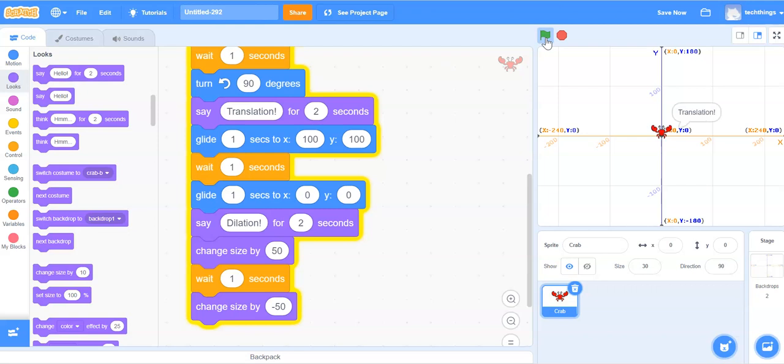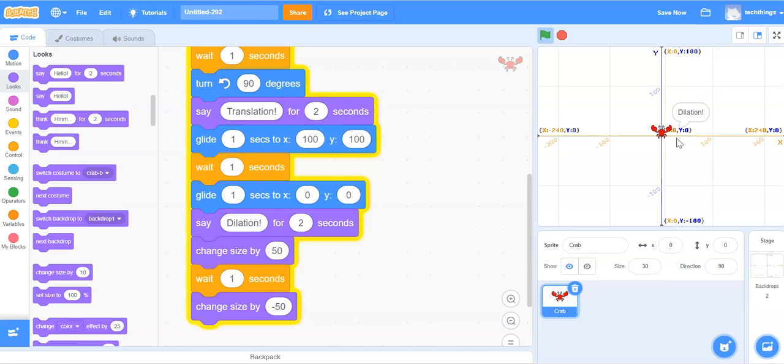There's our rotation. Here's our translation. And finally, a dilation.